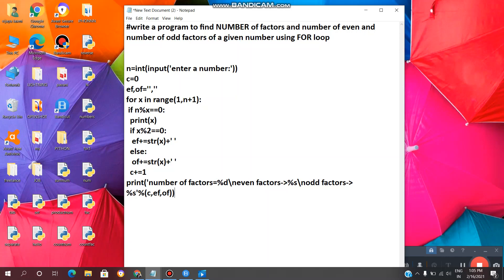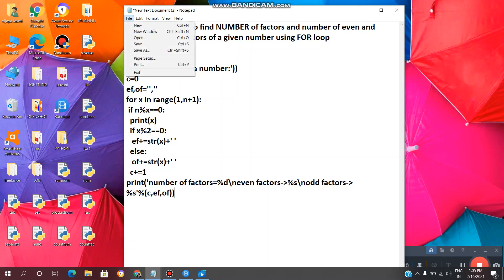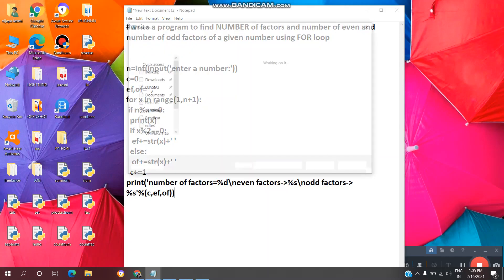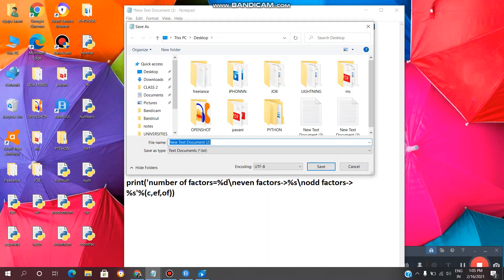Yeah, we are done. Now we need to save the file — click on File, click on Save As. You can give any file name; here I will give it as 'facto.py'. We need to save the Python file with the extension .py, so the file name with extension .py, and click on Save.